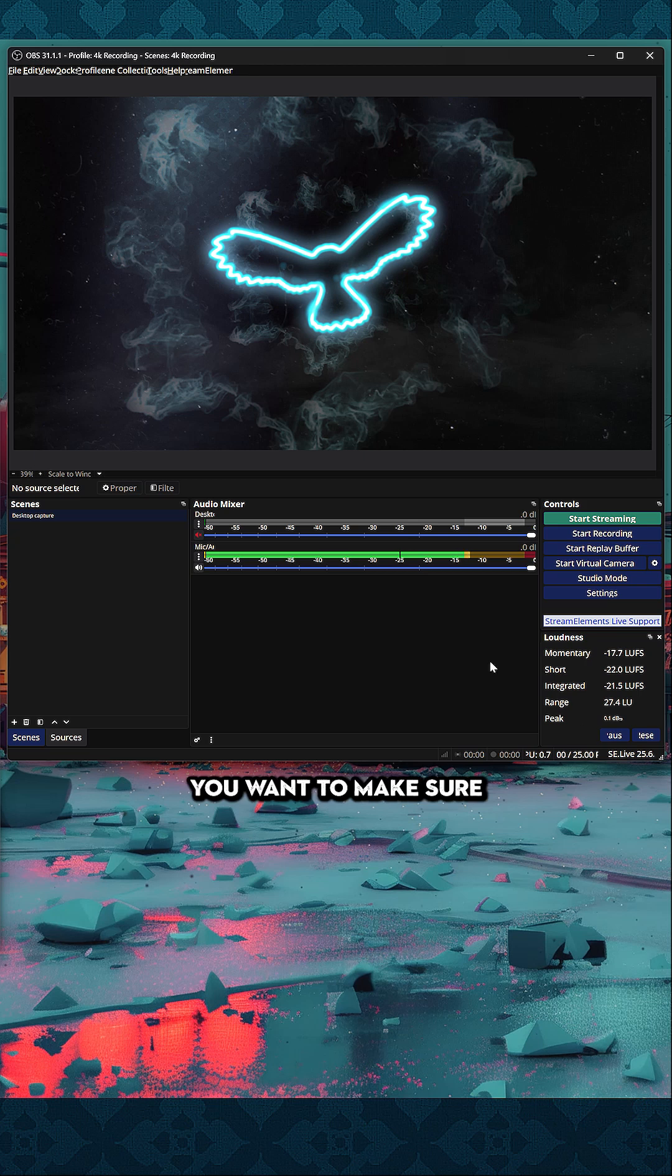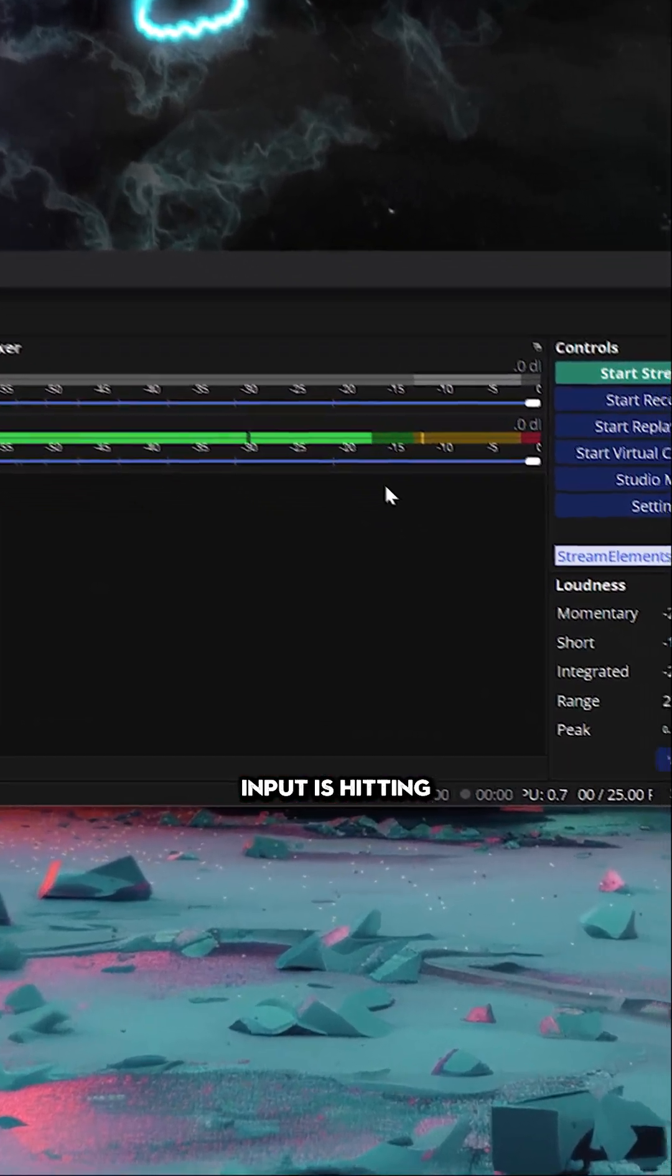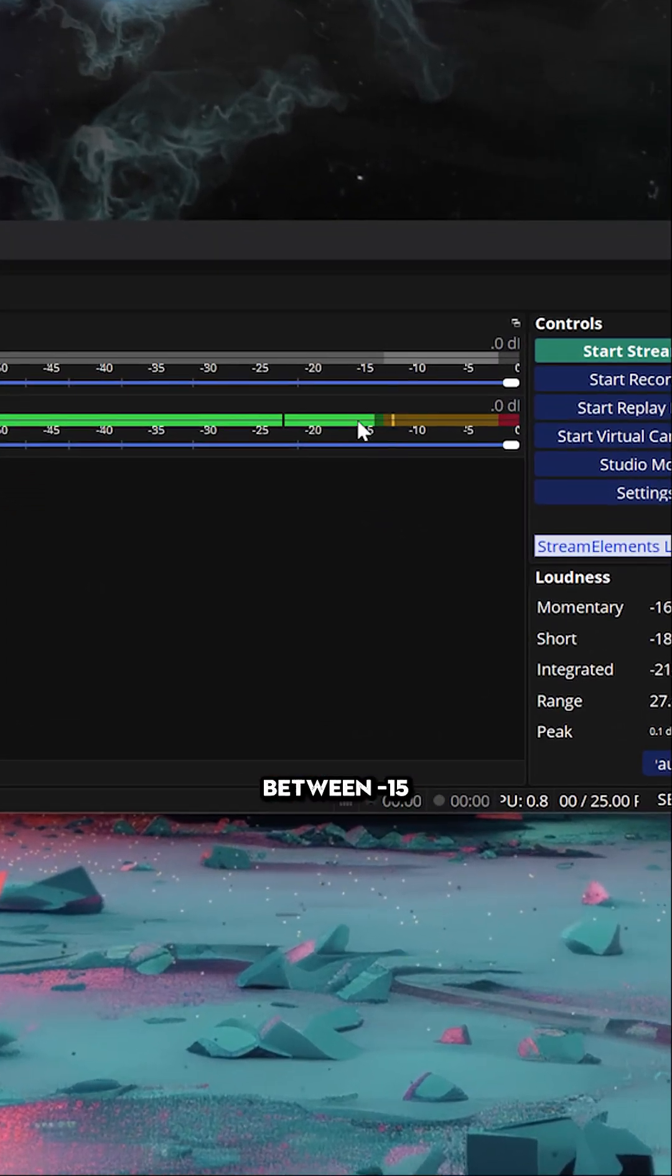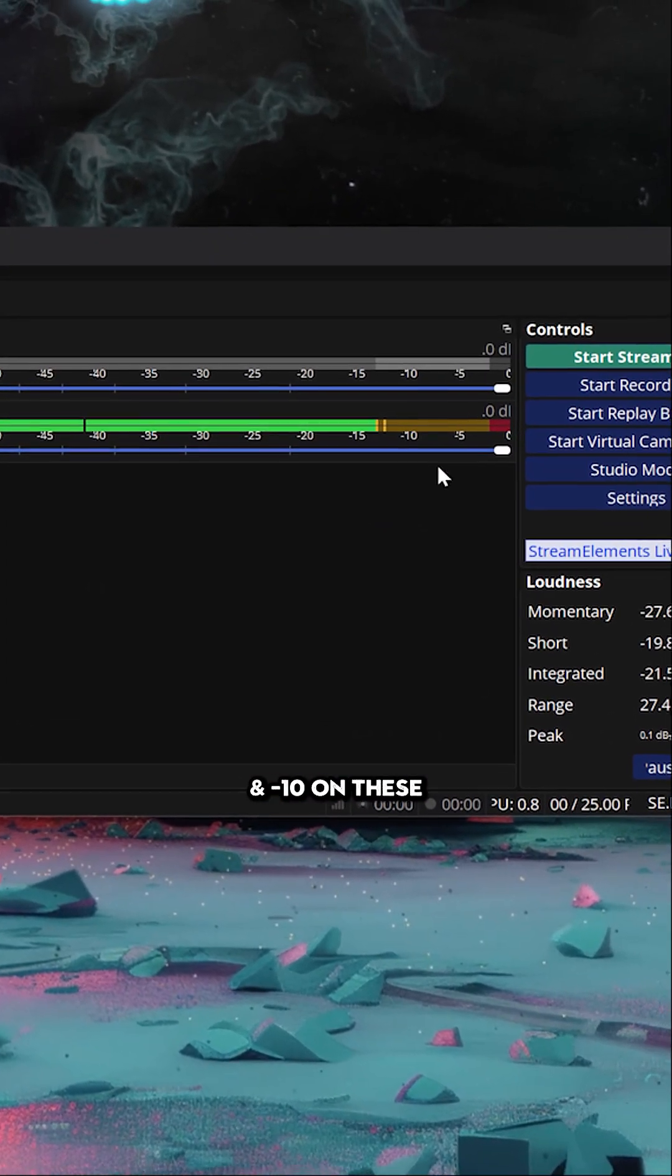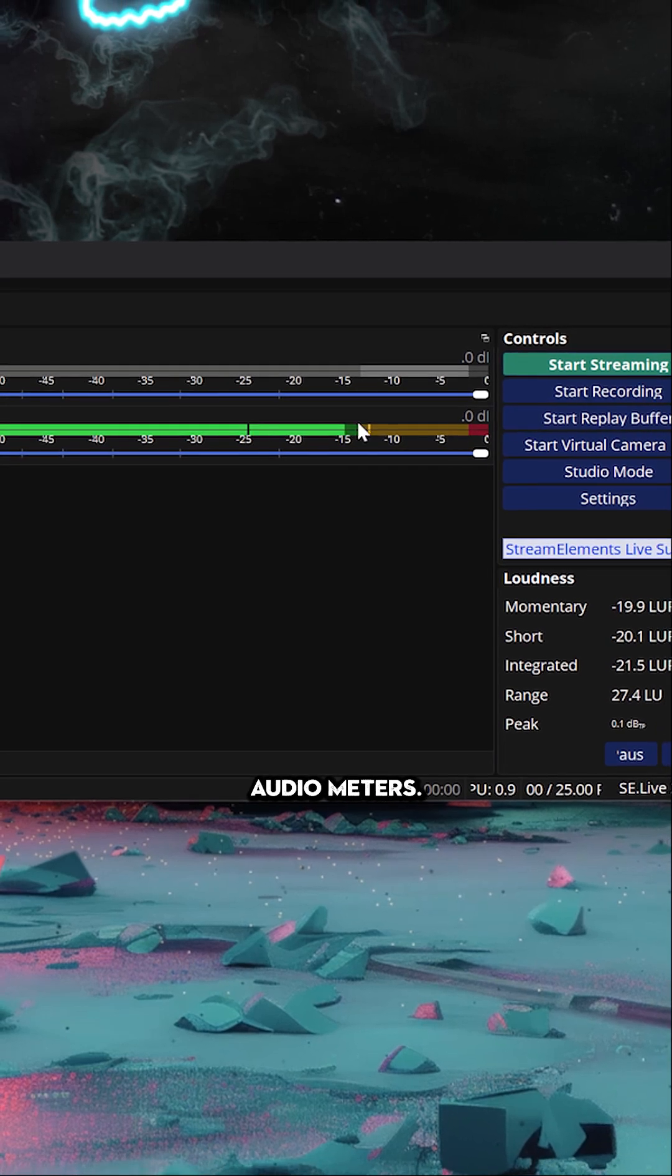Before we turn on any filters, you want to make sure that your raw microphone input is hitting between minus 15 and minus 10 on these audio meters.